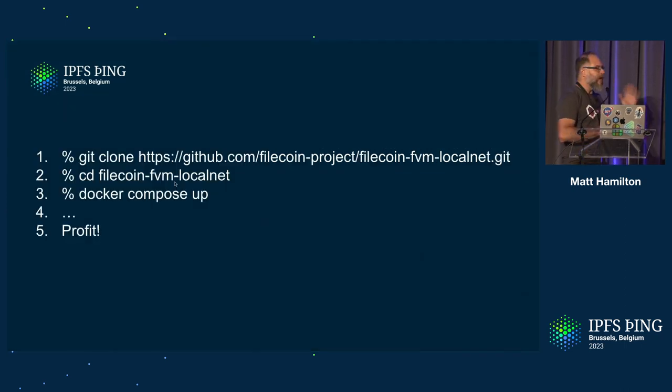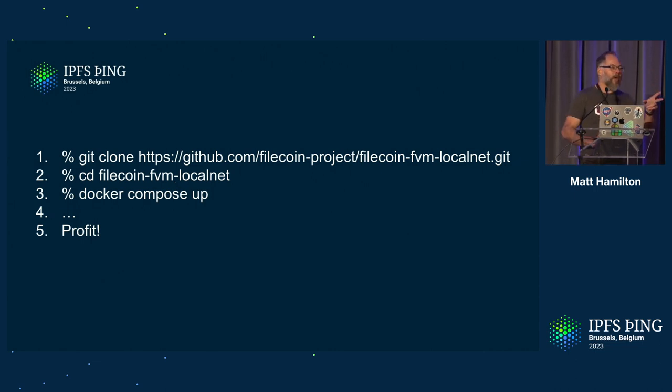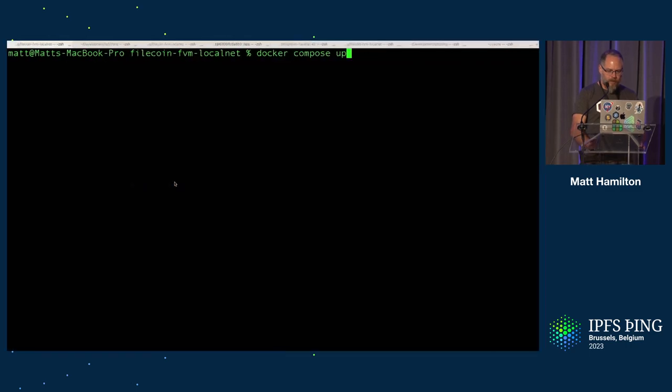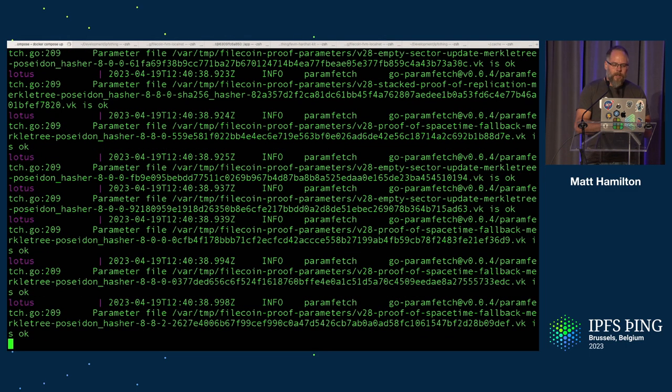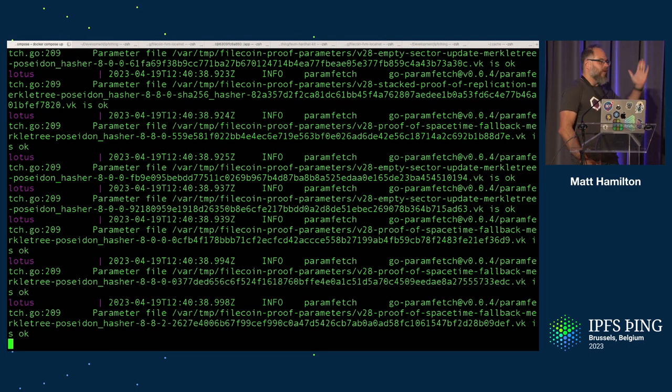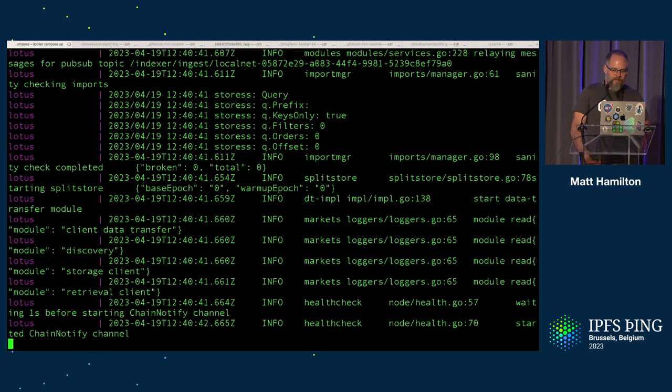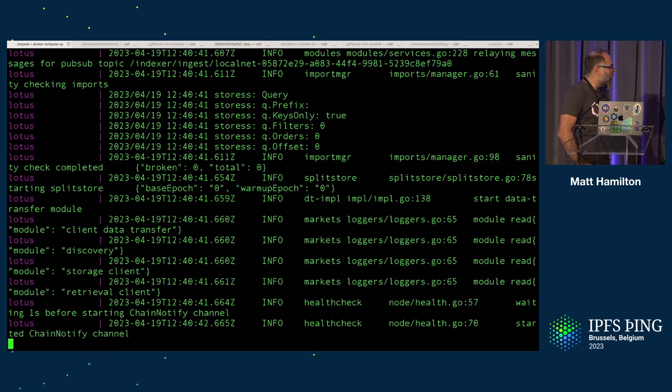So three commands. Git clone, CD, Docker Compose up, profit. So I run Docker Compose up. I've already done the git clone. I'm going to bypass that step for you. Run Docker Compose up and it starts bringing up Lotus.